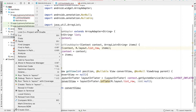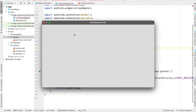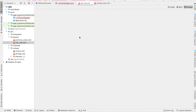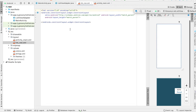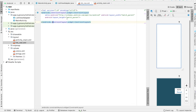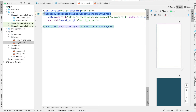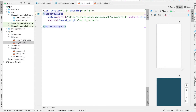I'm going to right click on the layout folder, hover over new, select new layout resource file, and call this list_row. I'll go to the split view so I can see both the code and what it's going to look like. This constraint layout is going to be replaced with a relative layout.